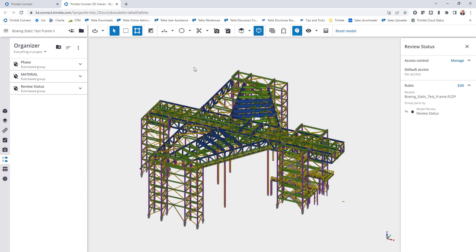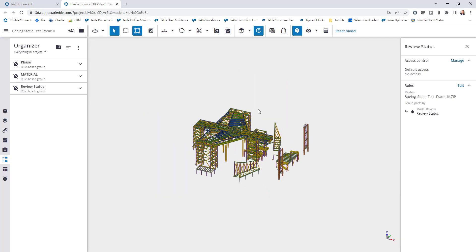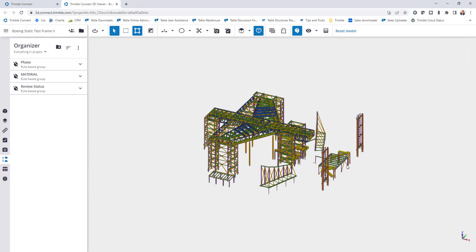But if you're working in a project collaborating with someone and they upload a new version of the file, what I want to show you is just the notification that will come on this screen so that you can ensure that you're always working with the most up-to-date file. So I'll give this a few seconds for the notification to pop up. Here's the notification that I was talking about. If I click on this now it will load in the new version of the model. That way I make sure that I'm always using the most up-to-date version.